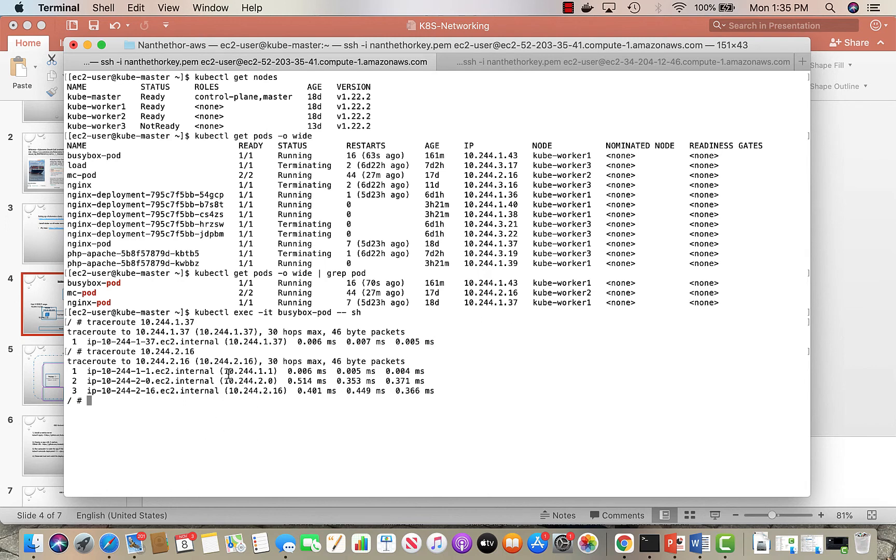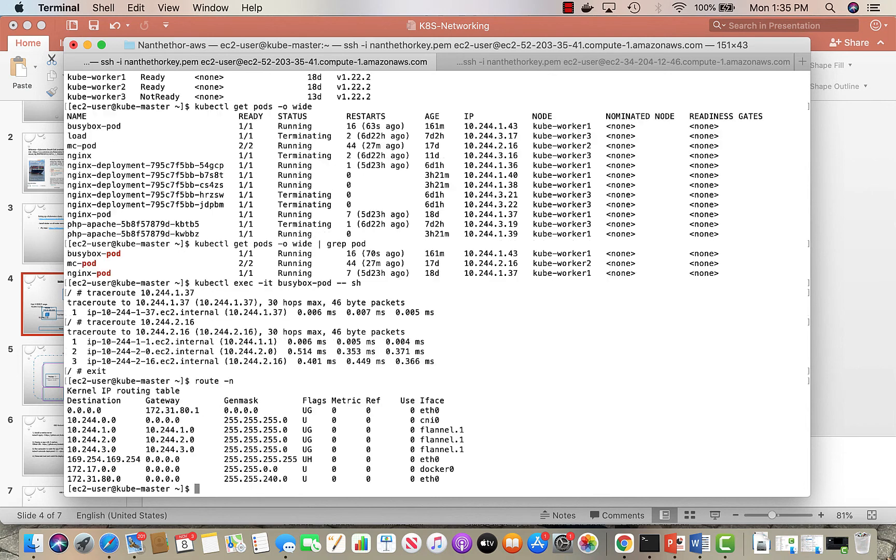We can do route -n for the routing table on the manager. 10.244 - these are the gateways. The gateways are part of a flannel network, so to set up networking and make sure the networking works when I set up the cluster.